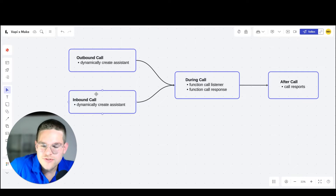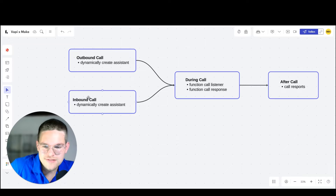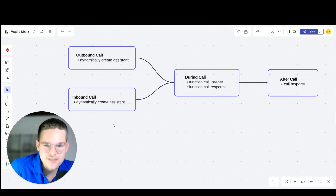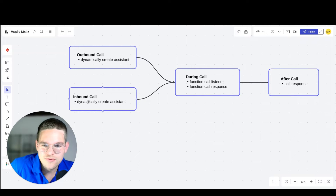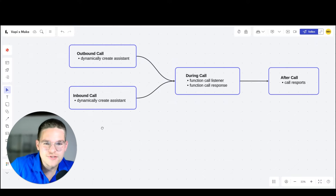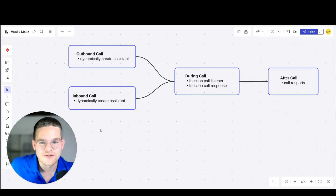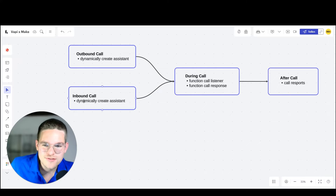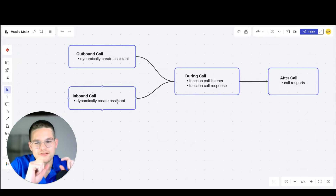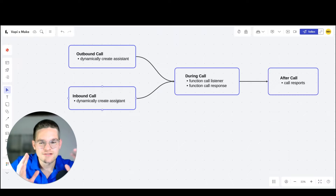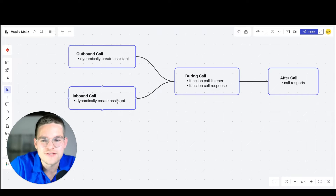Apart from this, we also want to be able to receive inbound calls and then dynamically create assistants. For example, someone calls our assistant that handles inbound calls, and we see that we know this number — it's Daniel who's calling. Then we want to dynamically create an assistant that knows Daniel is calling and knows different information about Daniel from the CRM.